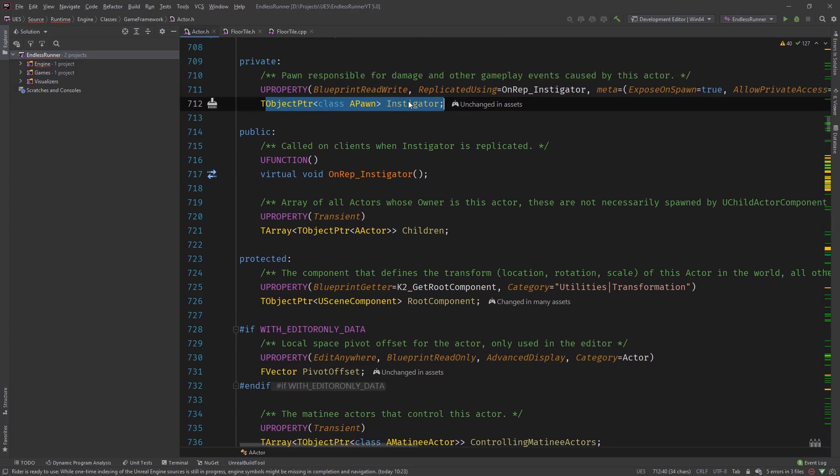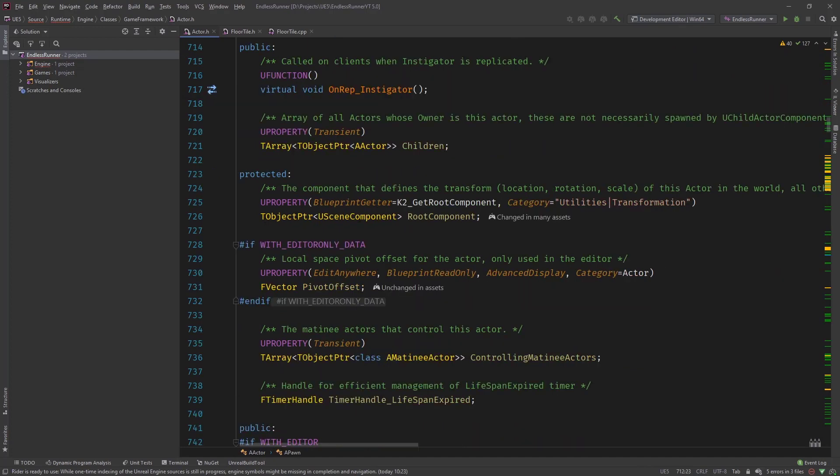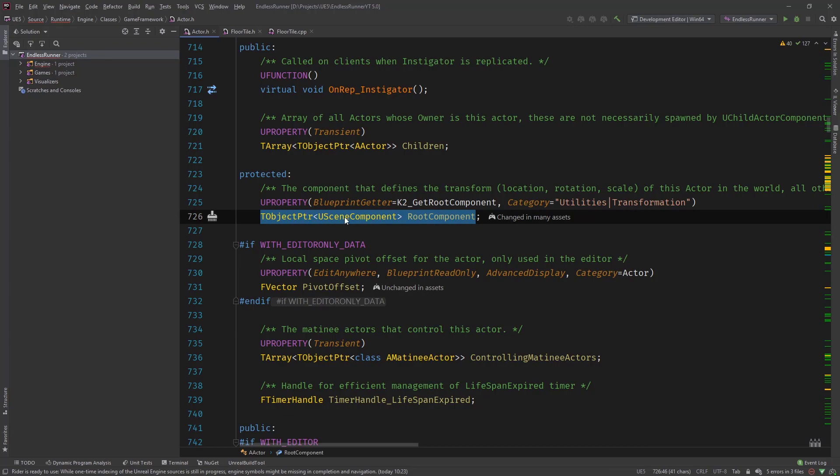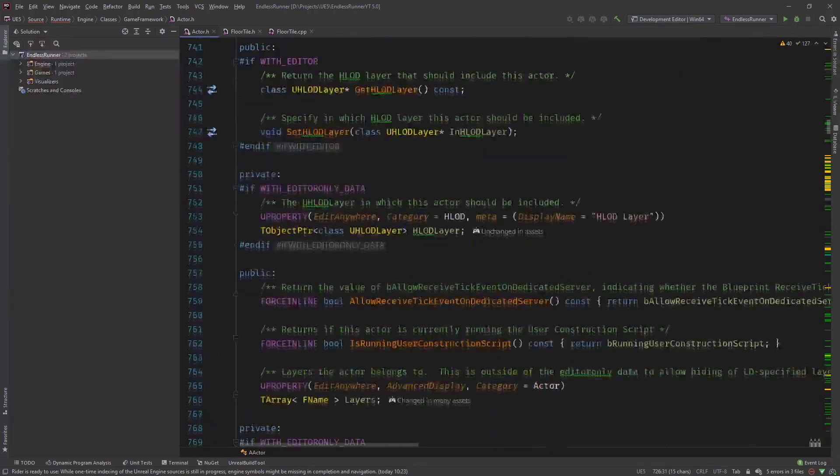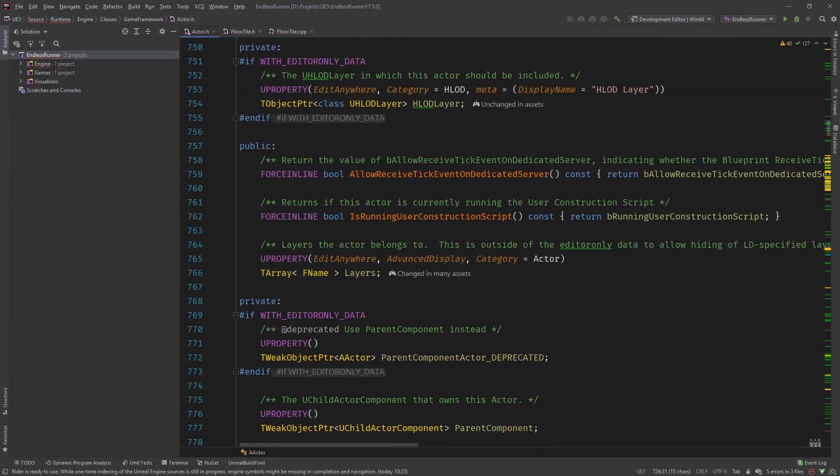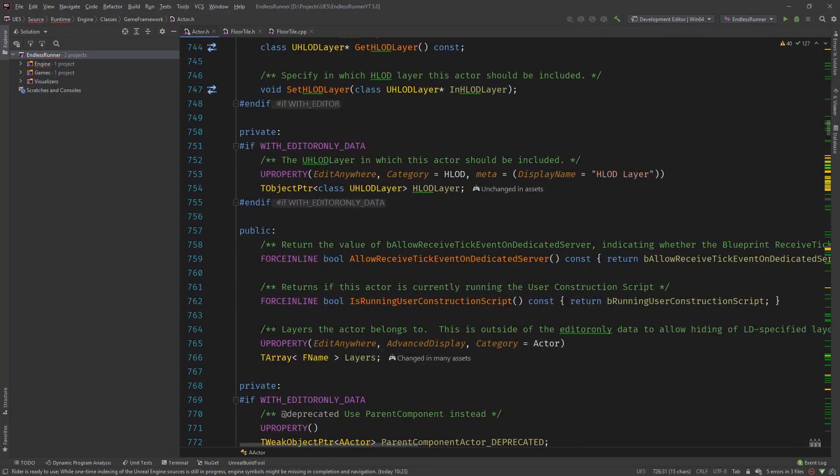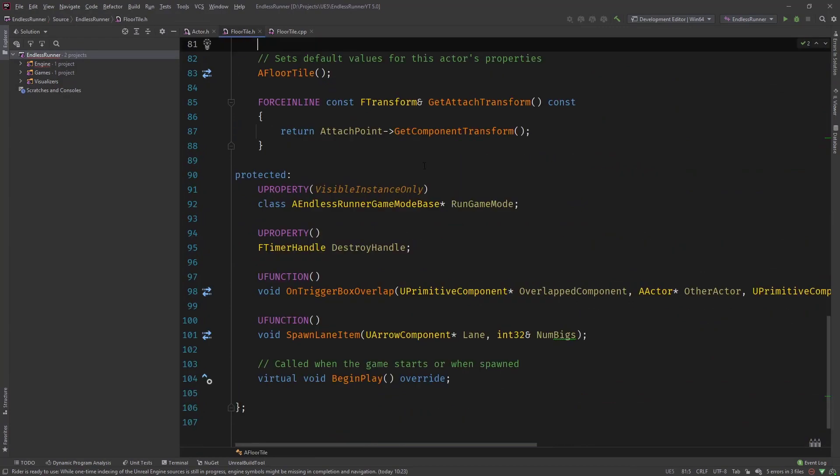So they are declaring like an APawn as TObjectPtr or the root component as a TObjectPtr. And also using these as function parameters we will see how to do this. So let's head over to the floor tile.